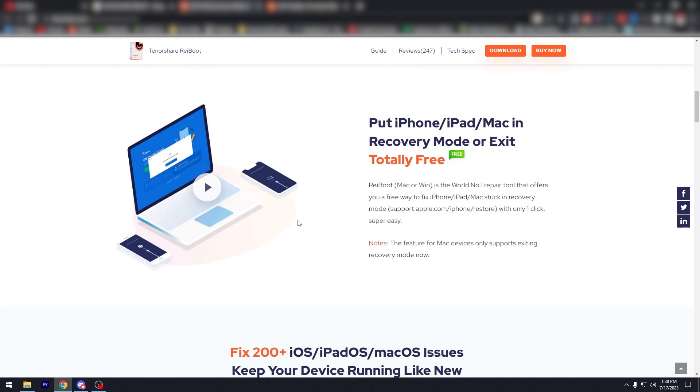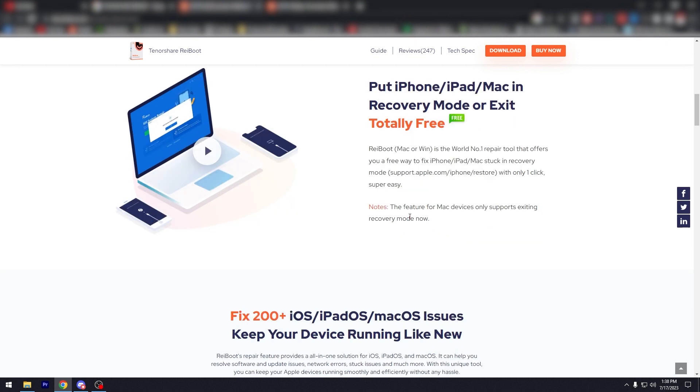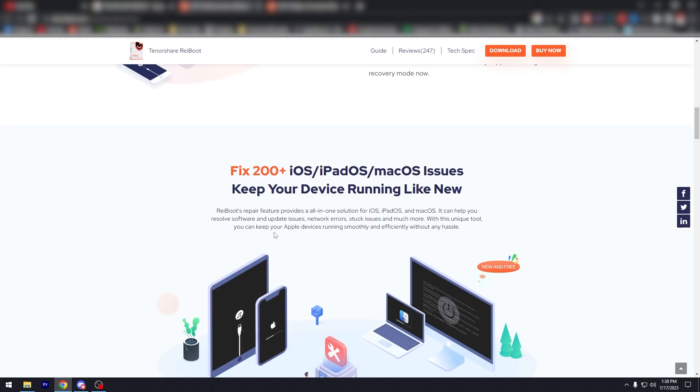So there's a lot of people who experience these for some reason, which is super easy. It only takes one click. The feature for Mac devices only supports exiting recovery mode now.